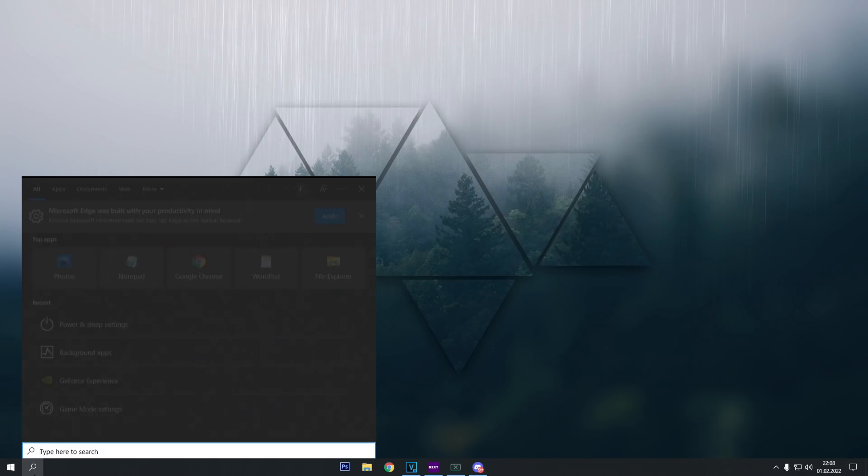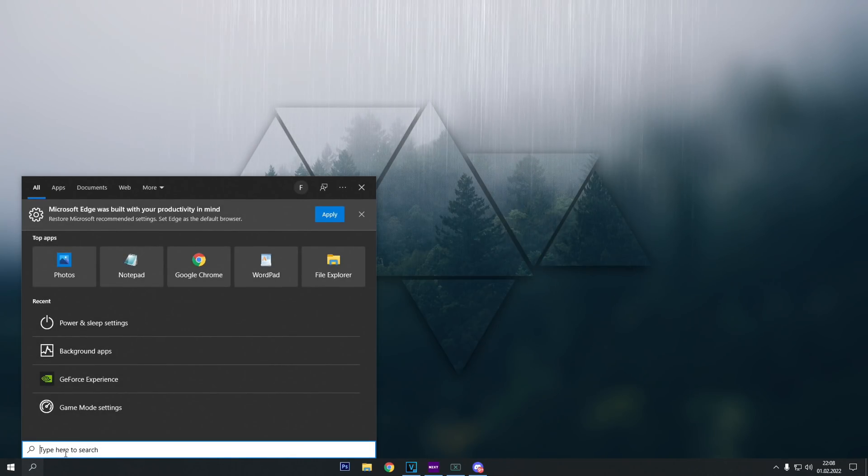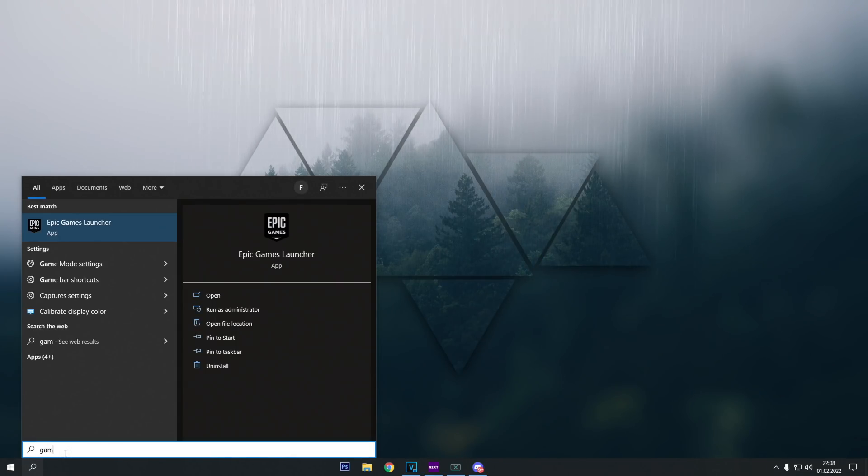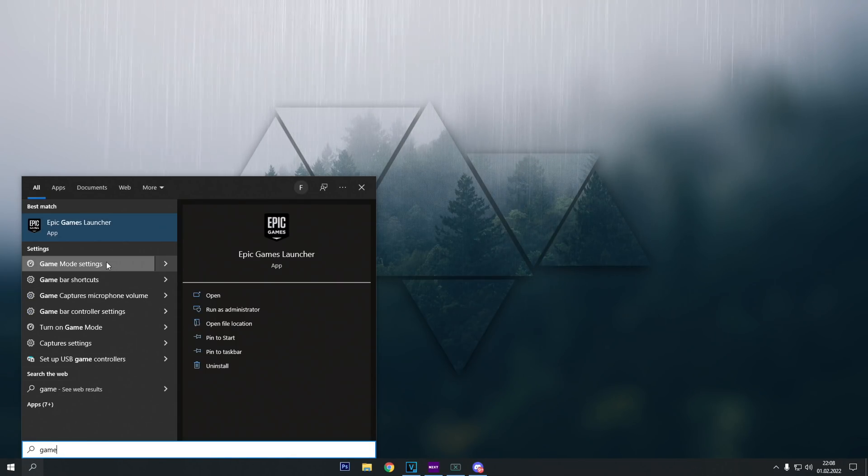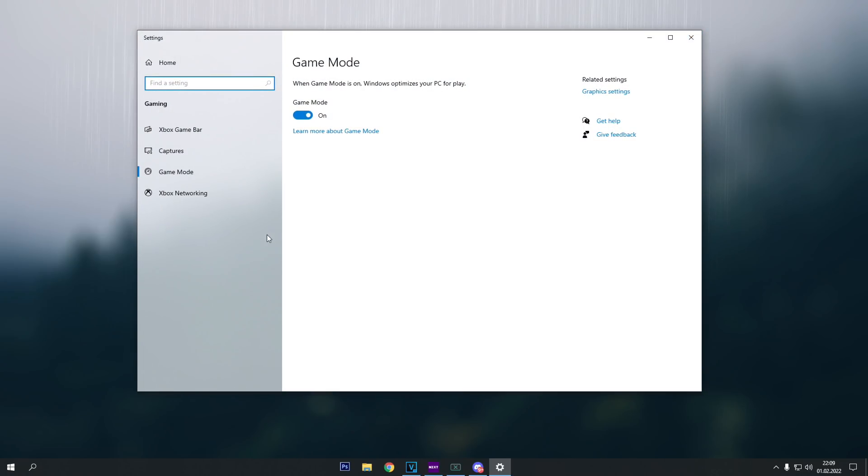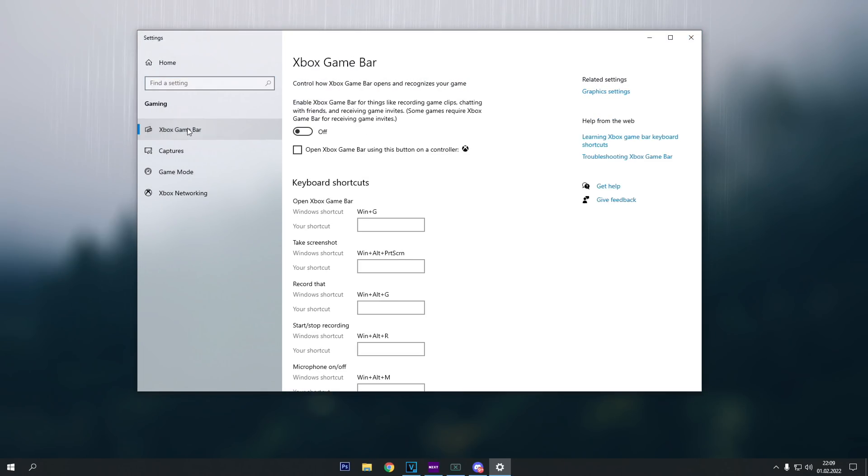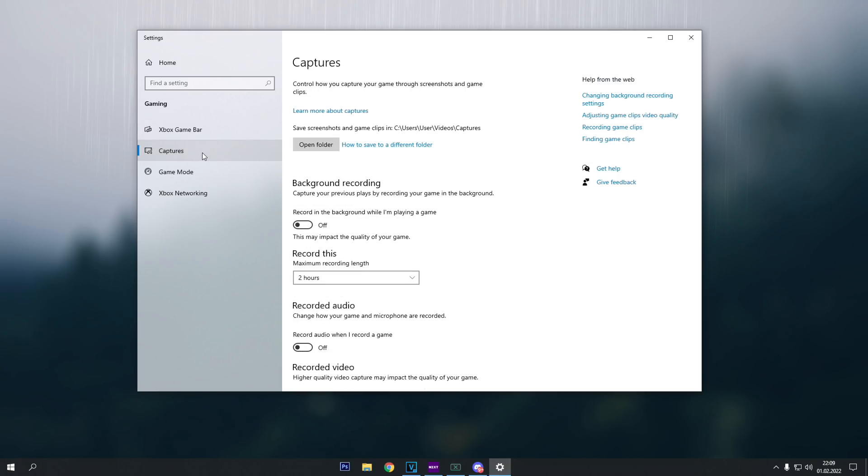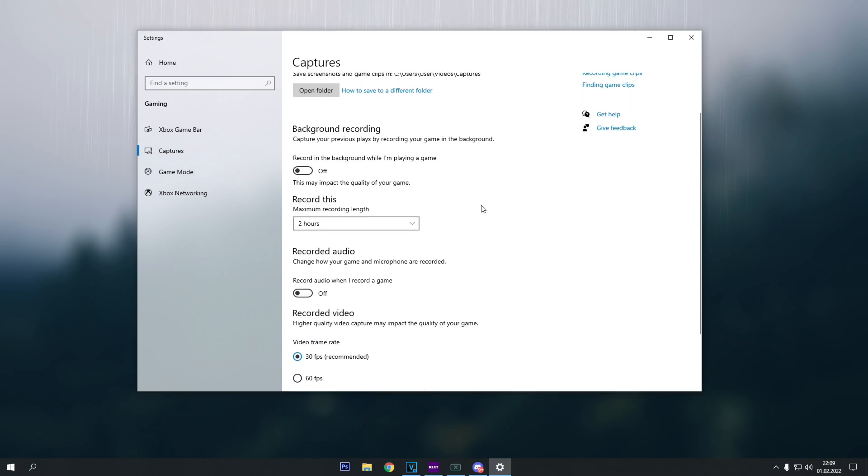And then lastly, let's go to the search bar one last final time, and type game mode, and then a game mode setting should appear. So you click on it, and then click on Xbox game bar, and make sure that this Xbox game bar button is turned off.